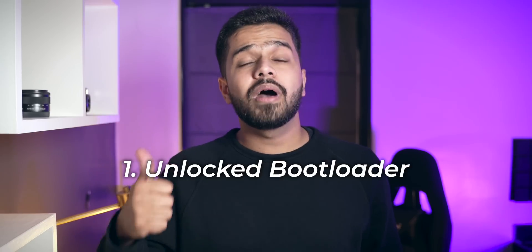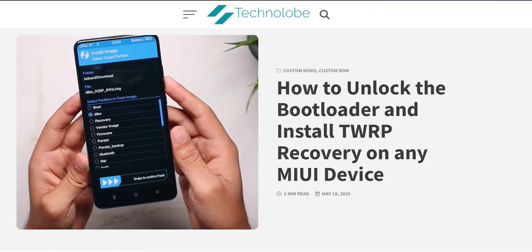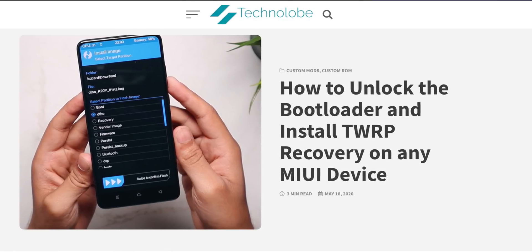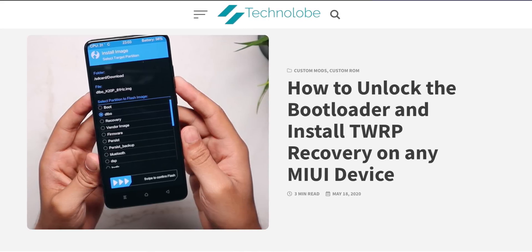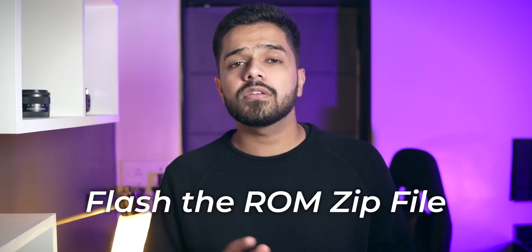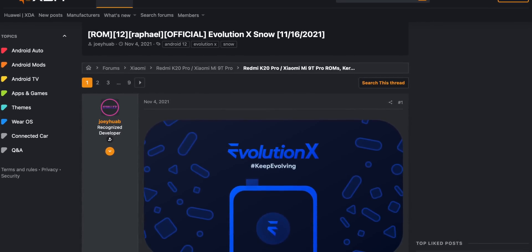Now, how to install this ROM? You need to do a couple of things first: you need an unlocked bootloader, and second, you need a custom recovery like TWRP. If you don't know how to do these things, don't worry — I'll link an article on my website below with a step-by-step guide on how to unlock the bootloader and install TWRP recovery on any Xiaomi smartphone. Once you have a custom recovery installed, you just need to flash one file and you're good to go. I'll also drop a link to the XDA Developers post in the description. The bottom line is: flash one file — it includes the ROM and GApps — and you can boot into Evolution X Android 12. Trust me, you're going to love this ROM.